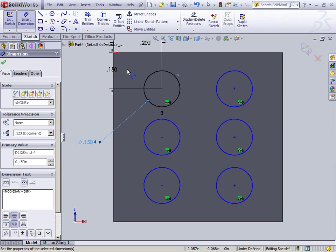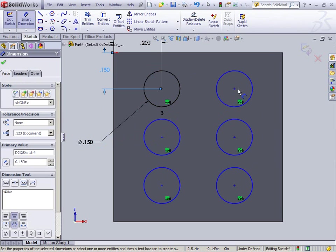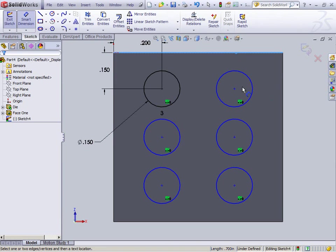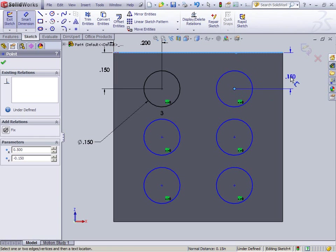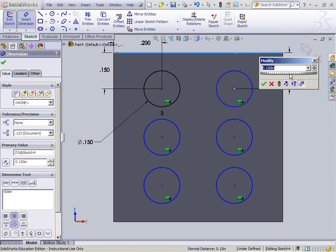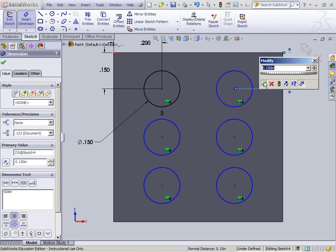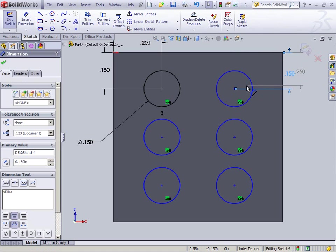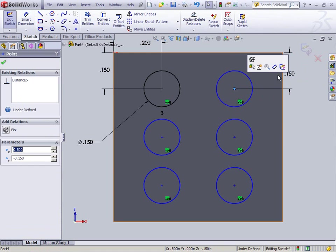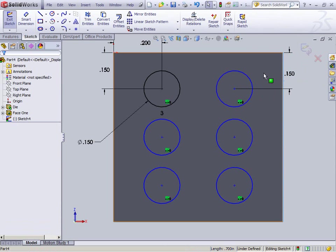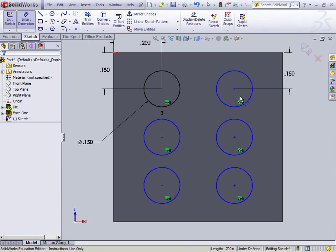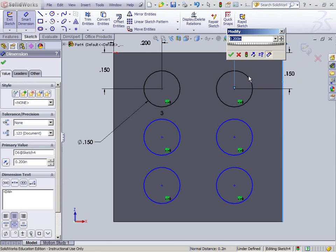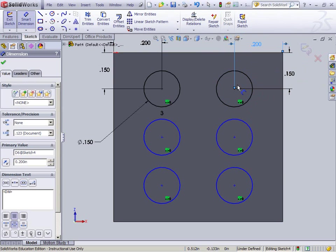So now what I'm going to do is I'm going to add a smart dimension and I'm going to tell this guy where he is. So he's defined. So see, now that circle's fully defined because it's in black.